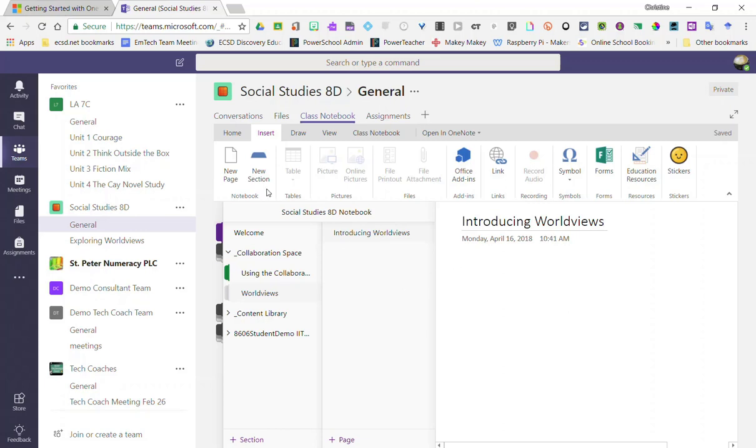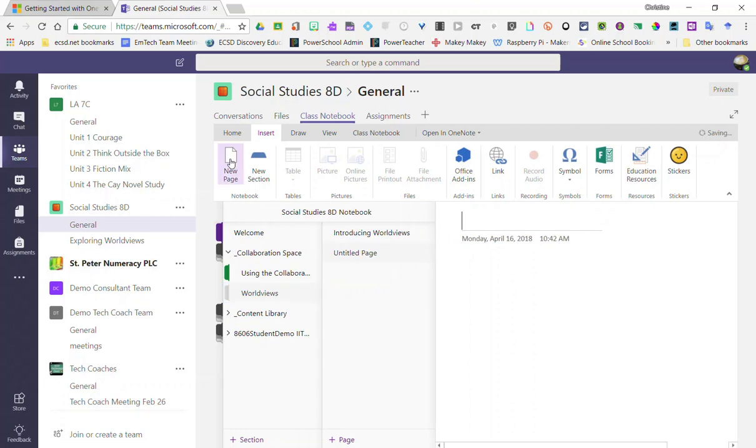You can also create new pages inside your sections by again clicking on a section and then clicking New Page, and you can give that page a title as well.